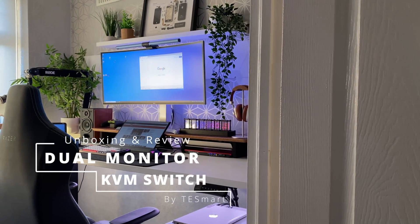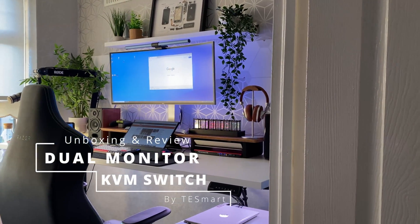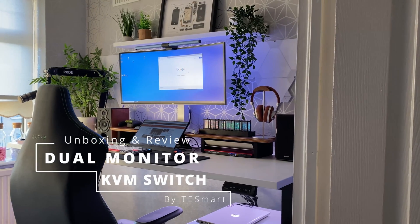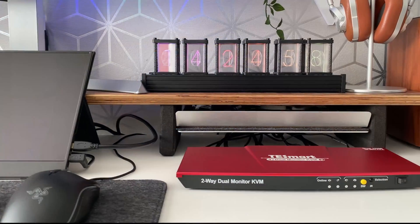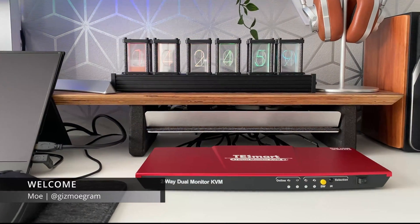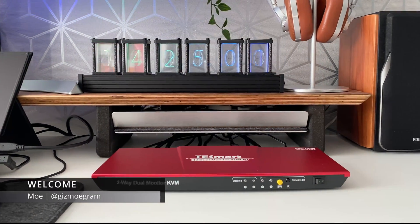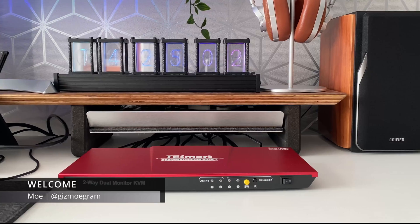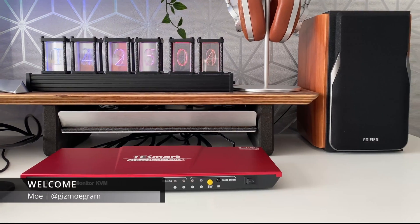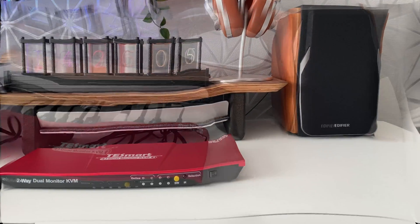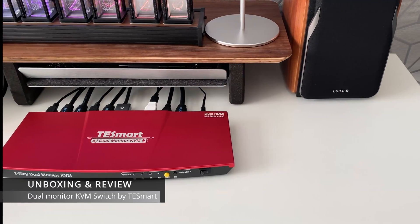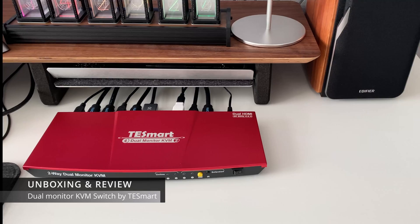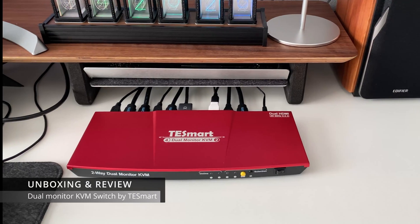Hello and welcome back to my channel. My name is Gizmo and today I'm looking at a KVM switch from a company called TE Smart. This is their dual monitor KVM switch.